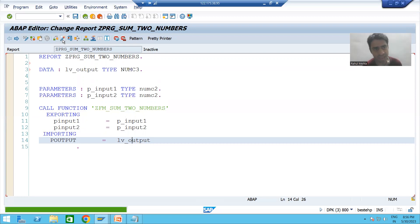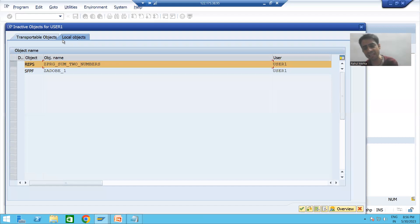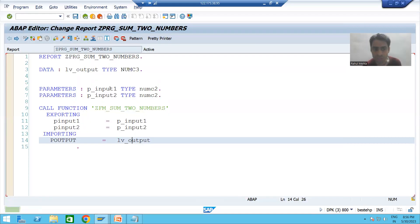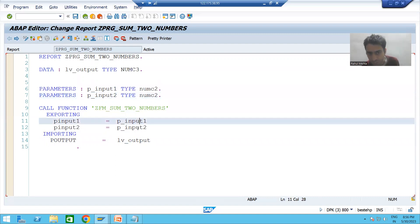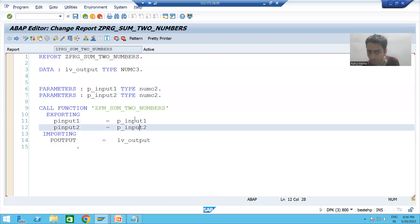I will check the syntax and activate the program. Whatever input you give, it will be passed to the function module, which will calculate the sum and return the result.